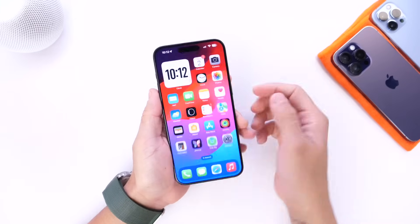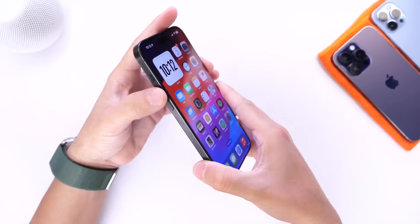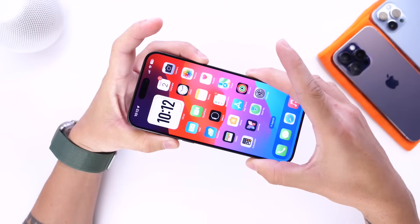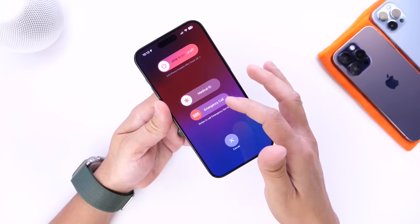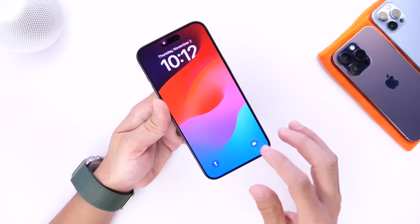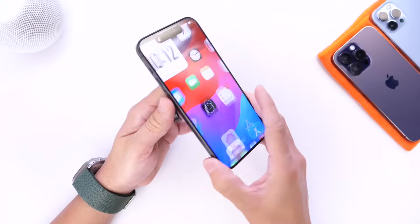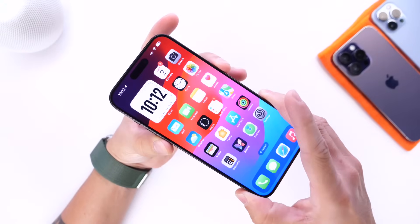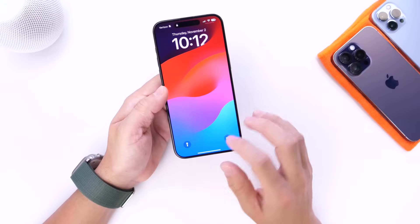That's also tedious. Alternatively, you can hold the volume up or the volume down and then the side button together, and then you get the menu with Emergency SOS, Medical ID, or slide to power off. Those options become available if you press the volume down and the side button together as well.